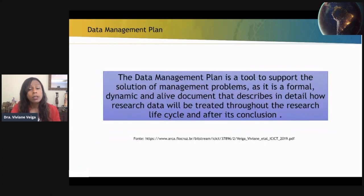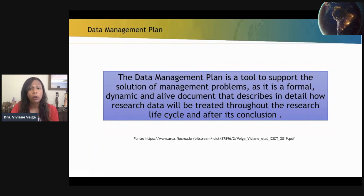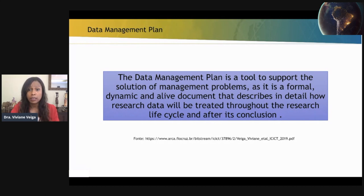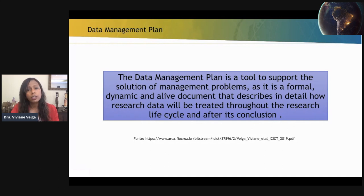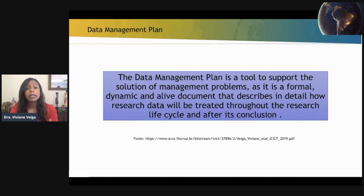For Fiocruz, a DMP is also a tool to support the solution of management problems, as it is a formal, dynamic, and alive document that describes in detail how research data will be managed throughout the research life cycle and after its conclusion.